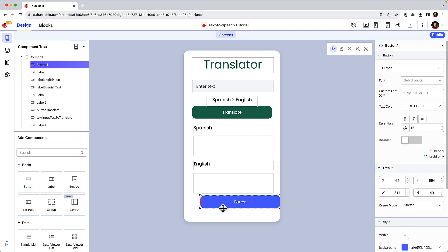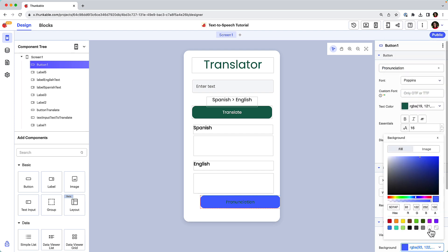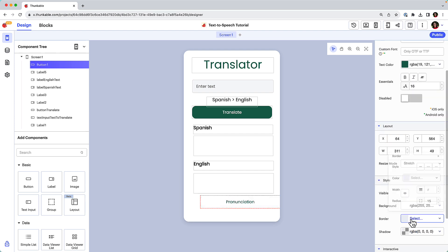Drag and drop a button onto the screen and customize it. We'll modify the button's text, text color, background color, and a few other properties to match our brand preferences.